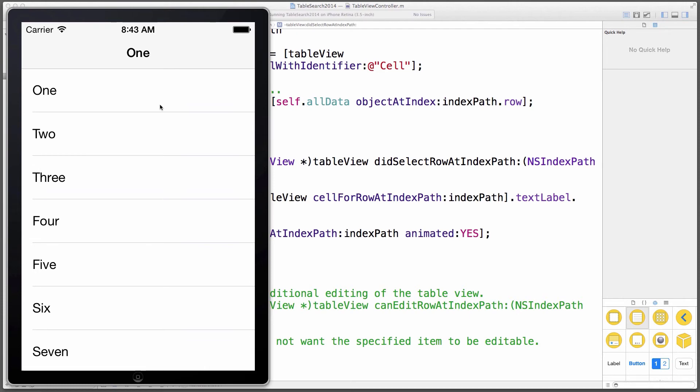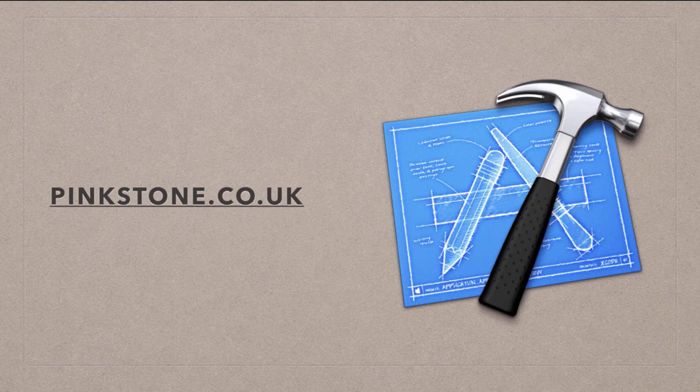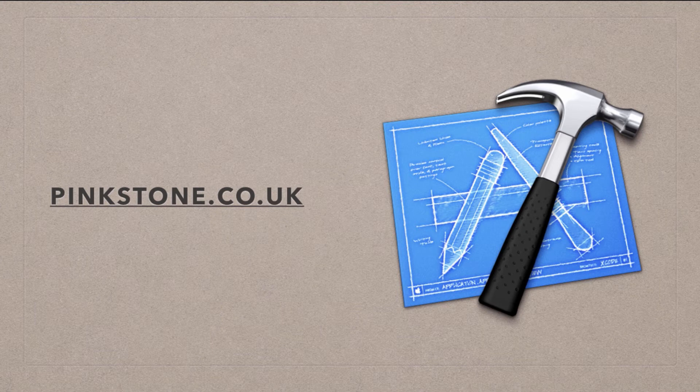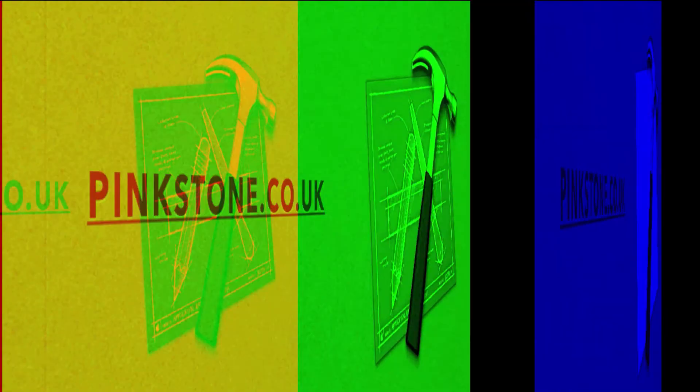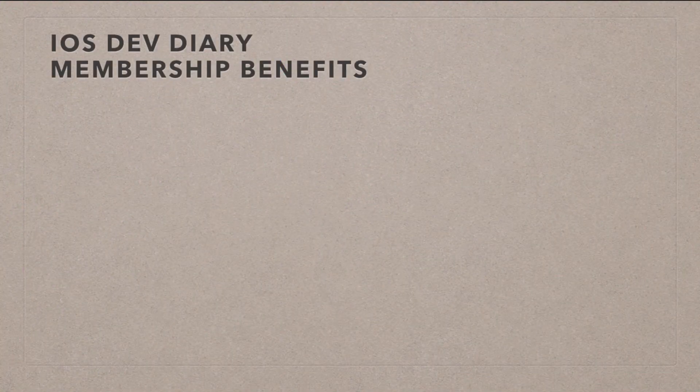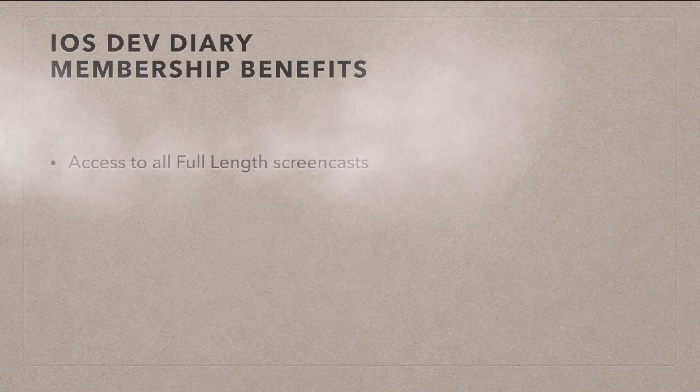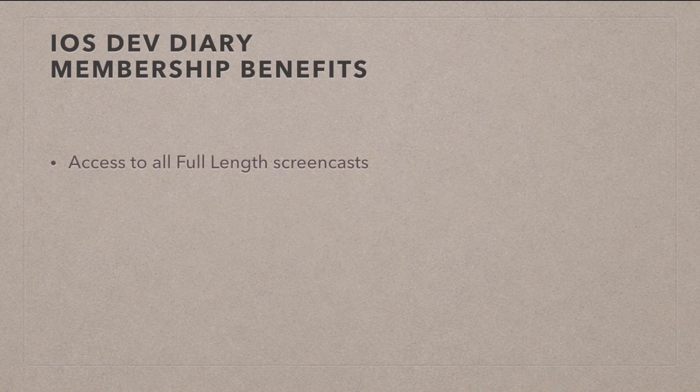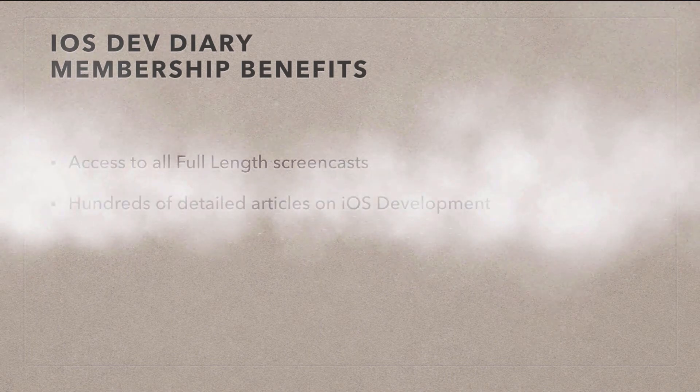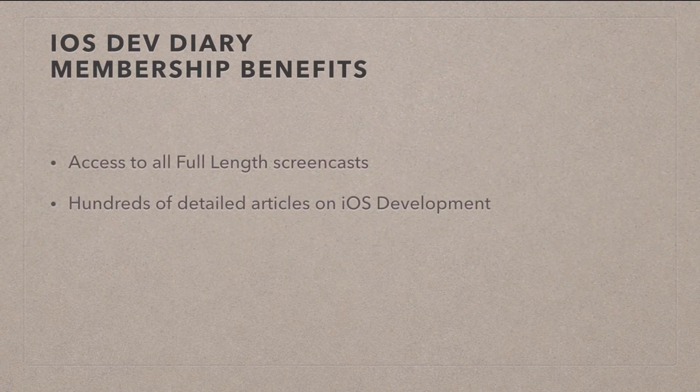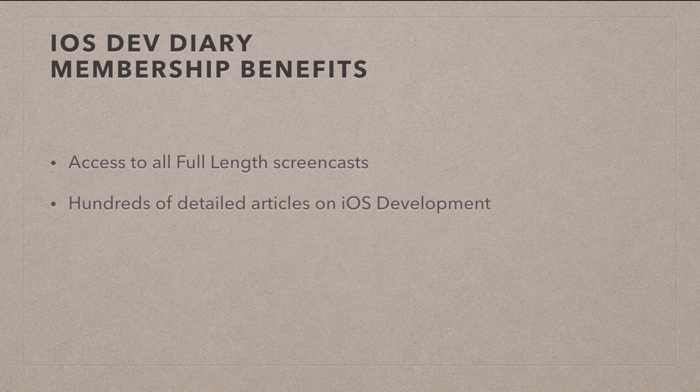In our next video, we're going to look at how we can make this table view searchable. The free portion of the video ends here. But if you'd like to see the full version, you can. Just sign up to my member section on my iOS dev diary at pinkstone.co.uk. Membership, as you can imagine, has its benefits. For example, you can get access to all the full length screencasts I've done on this topic. You also get access to hundreds of detailed articles with tips and tricks on iOS development, meant to be understood and written in a way that you can actually follow them.